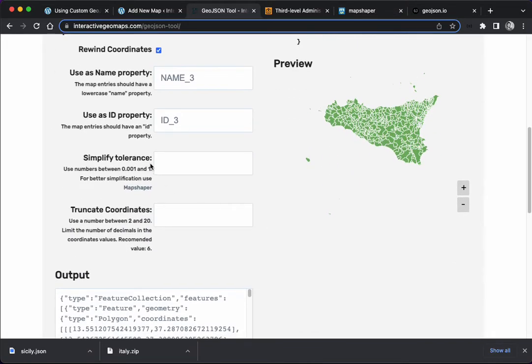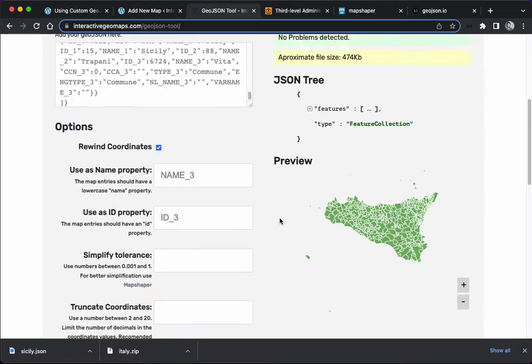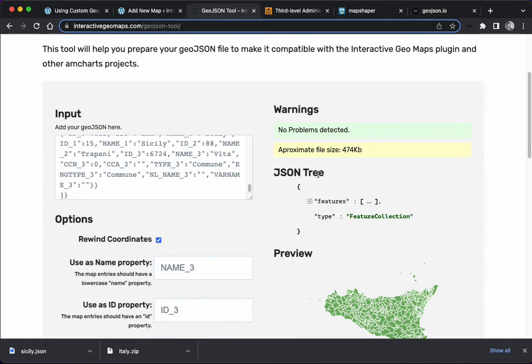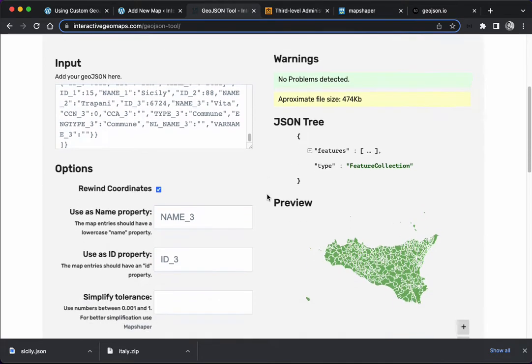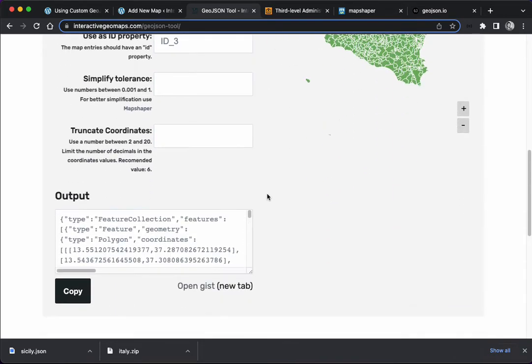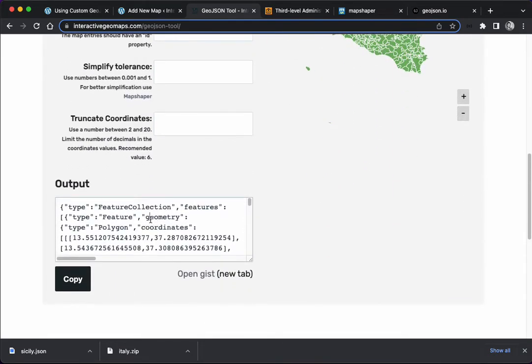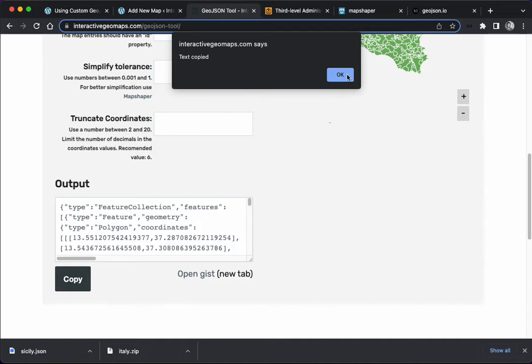There's some other options also to simplify and to truncate coordinates. This would help making the file smaller, but right now it's already at a decent size.